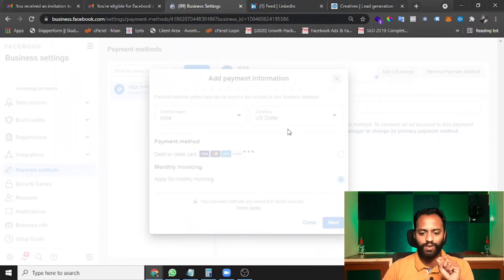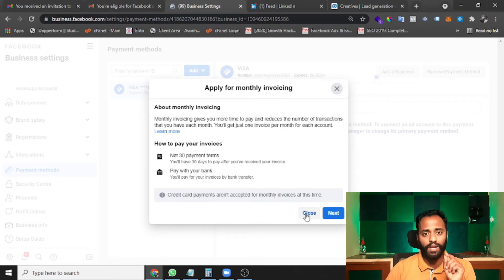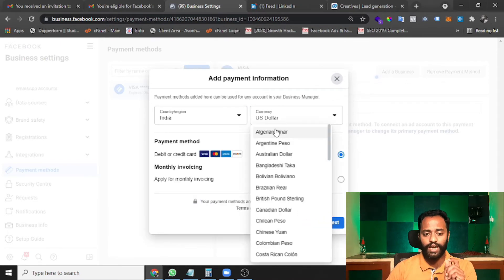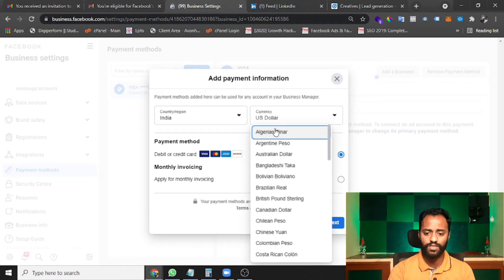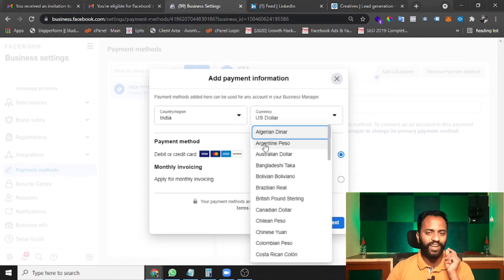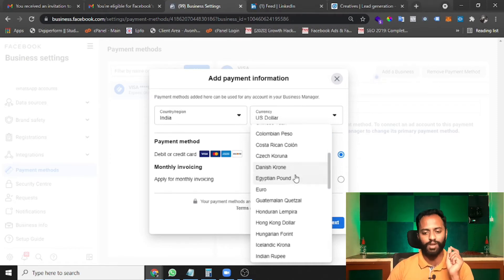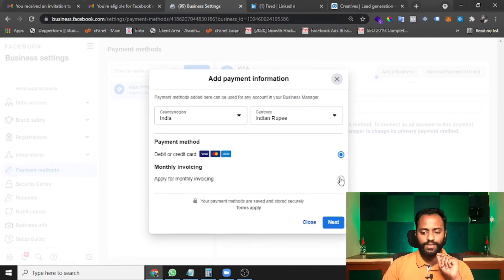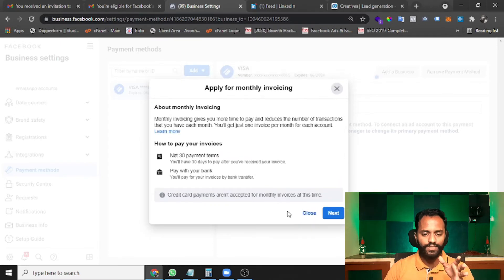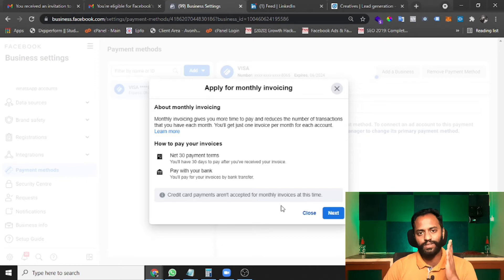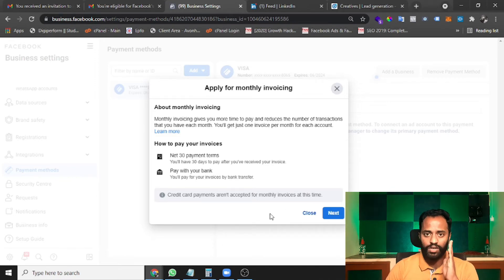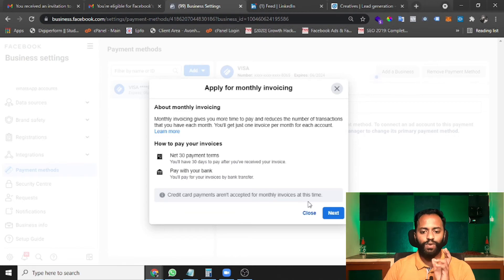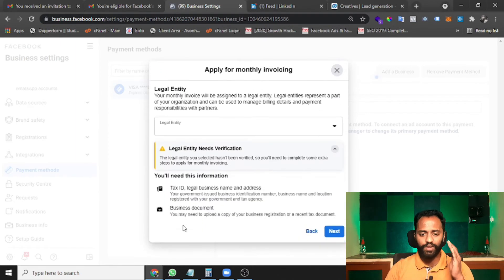Apply for monthly invoicing by clicking the button and click Next. Before you apply, make sure you select India as the country and Indian Rupees as the currency — do not miss this, it's very important. If you select US Dollars by mistake, your account may not get approved. Select monthly invoicing, and Facebook will show a prompt about 30-day payment terms and bank transfer details. After reading, click Next.